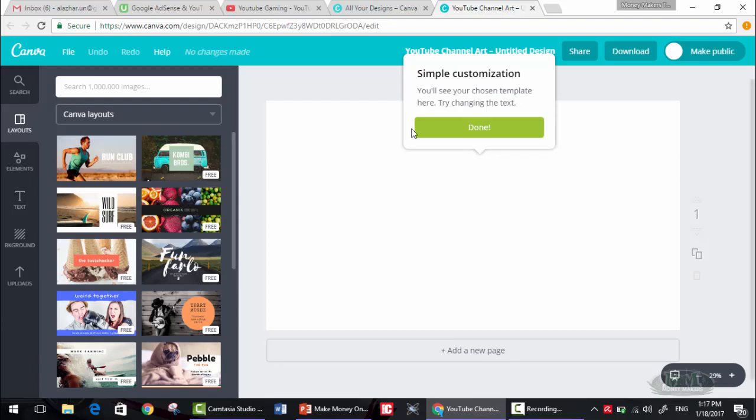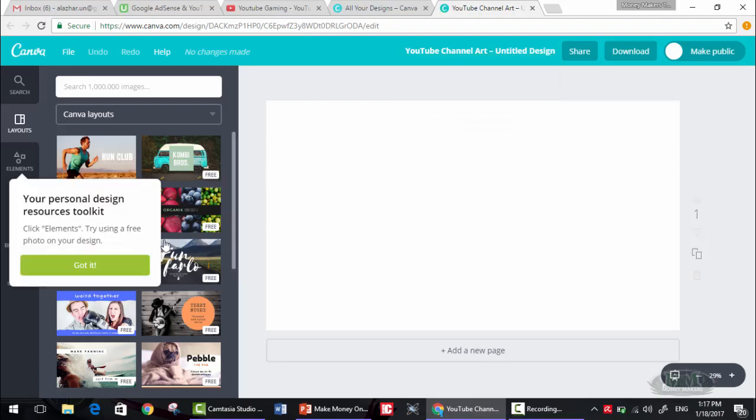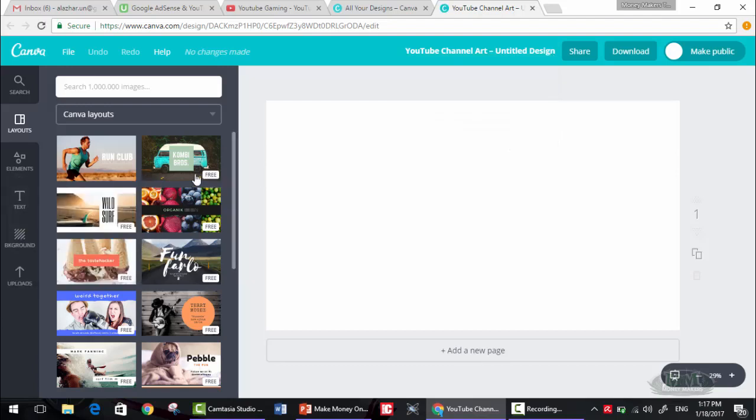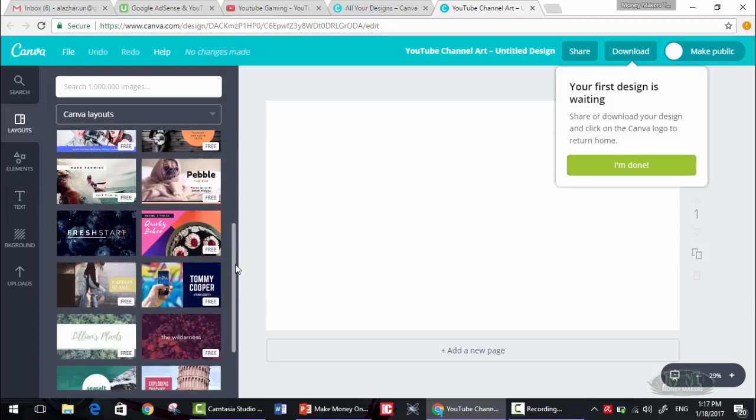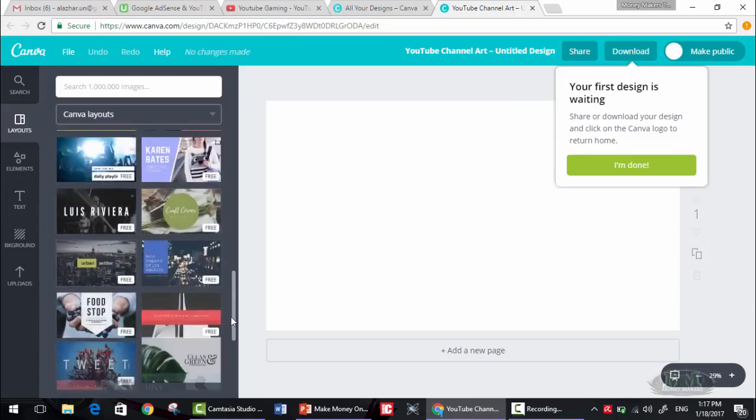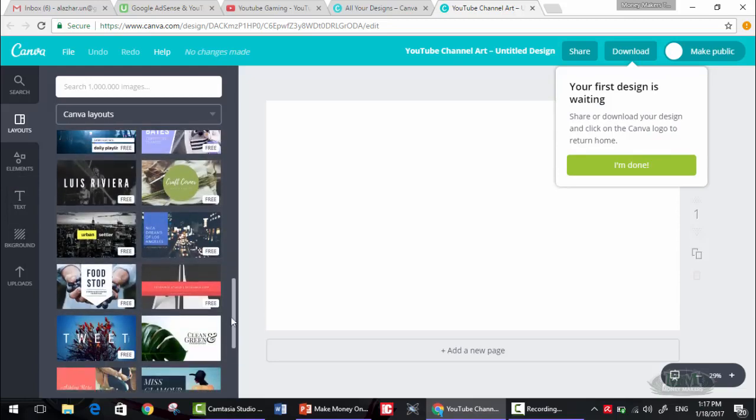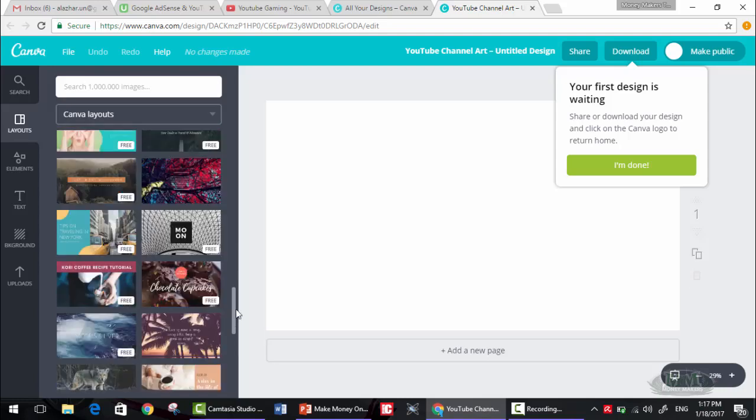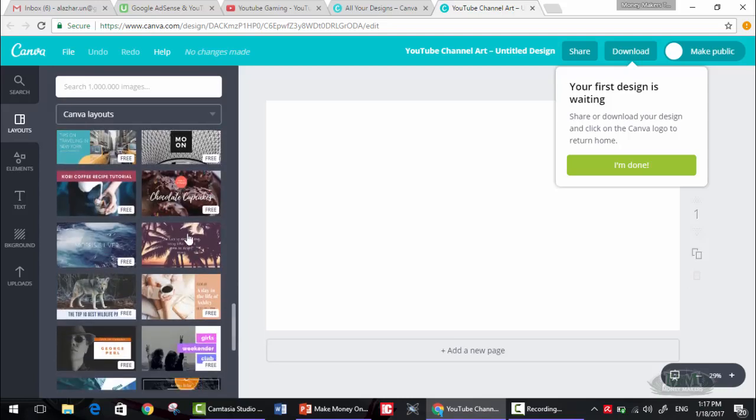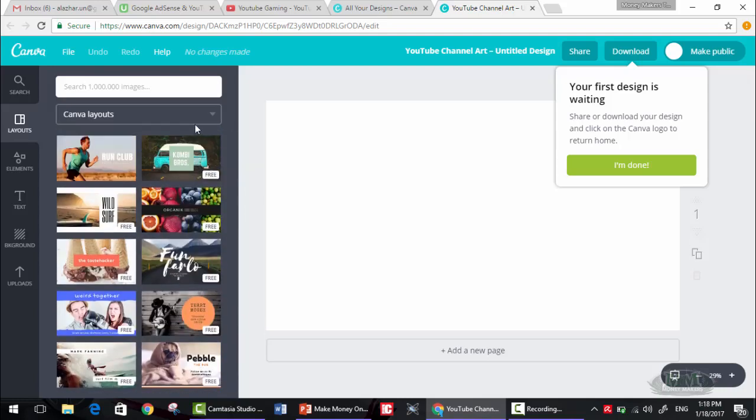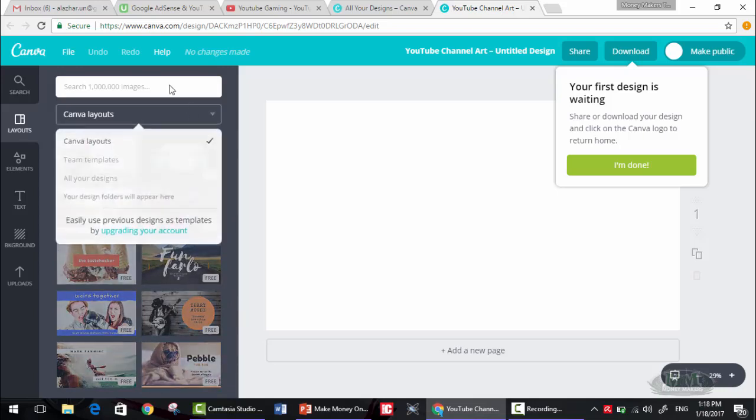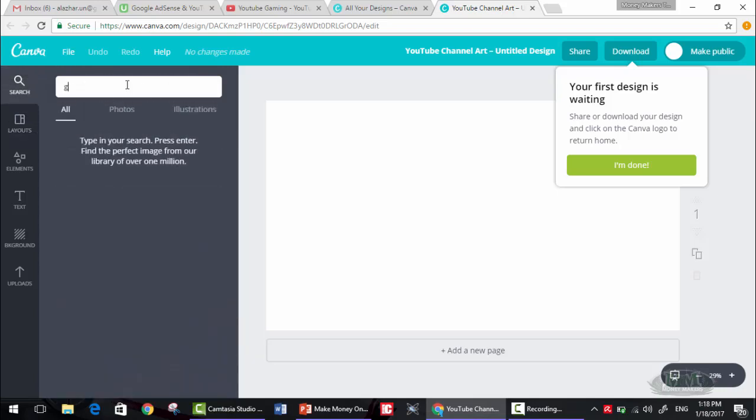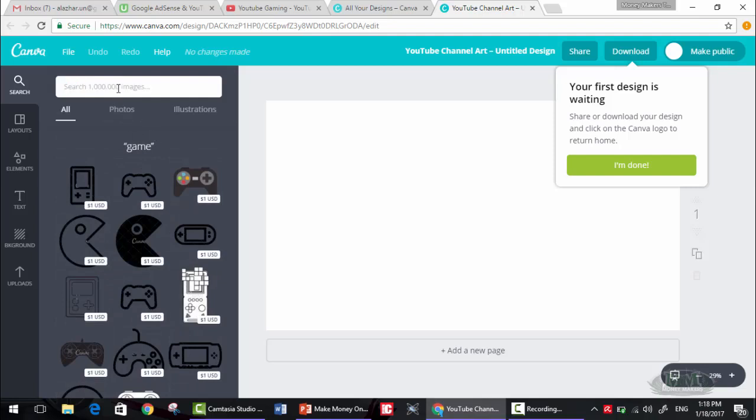Here are for free, but as you can see, as you go down there are more premium. This one isn't for free, this one isn't for free. We are looking for something that represents gaming. So if we wrote gaming or game, let's see if this will result.